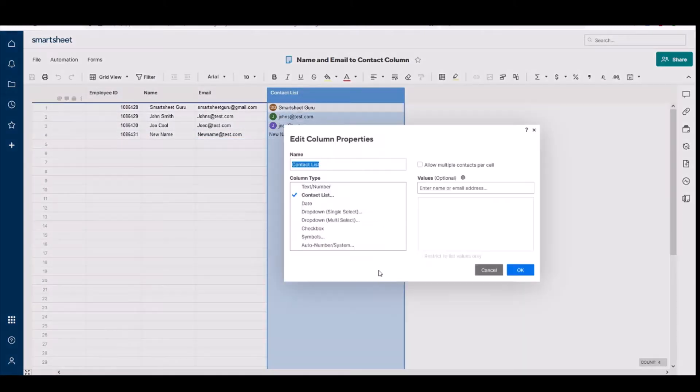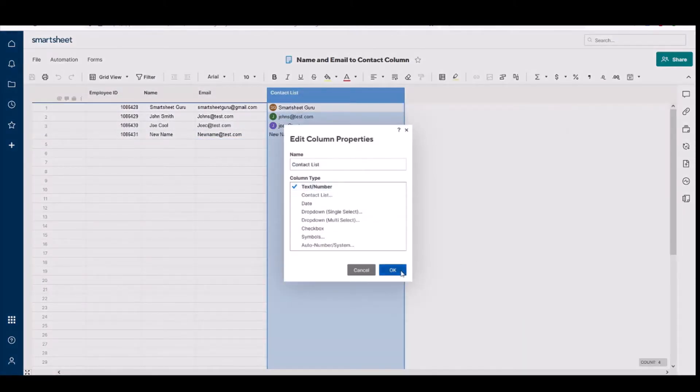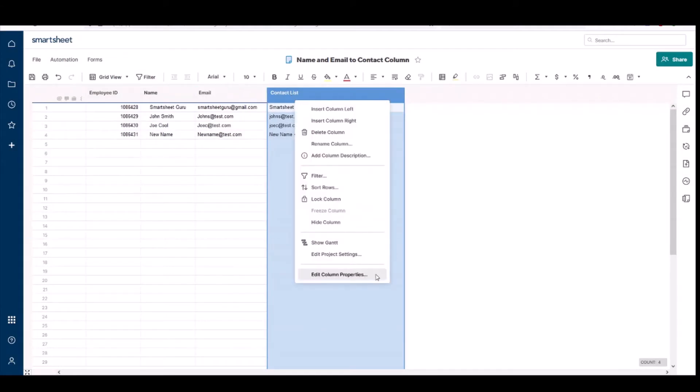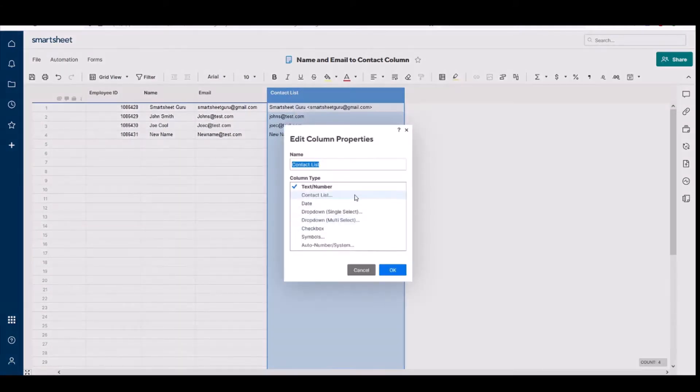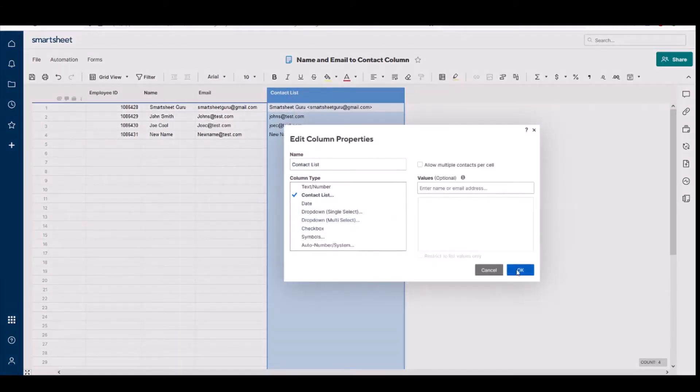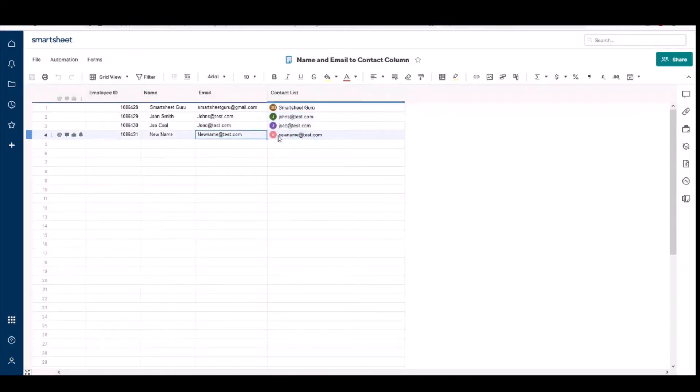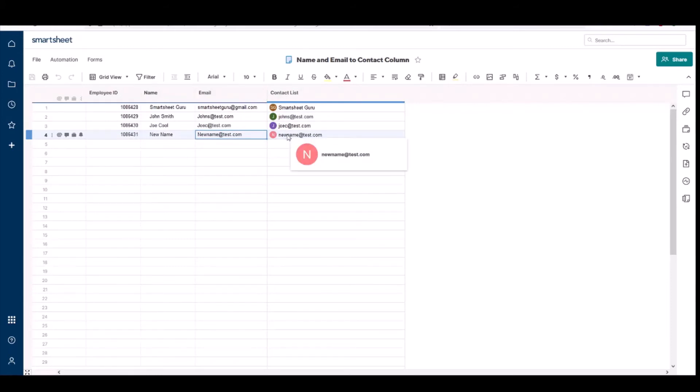So the way around that is we convert this back to a text column and then convert it back to a contact list column. Save it, and there you go, your new entry is now a contact also.